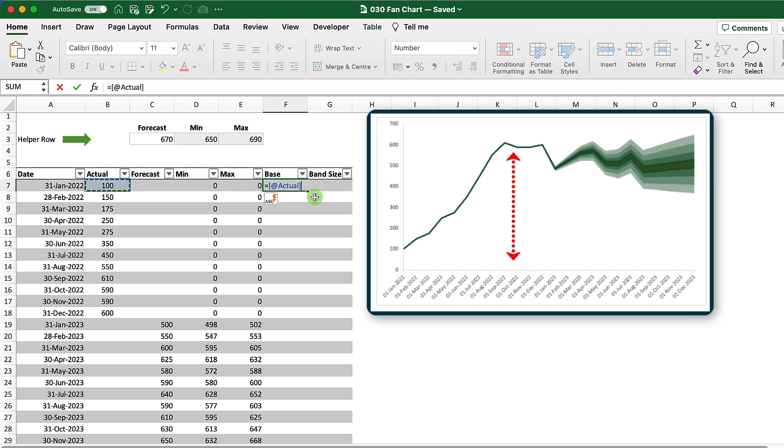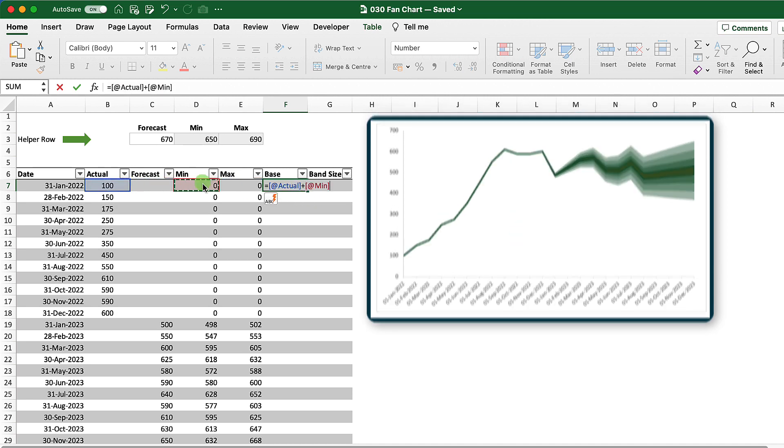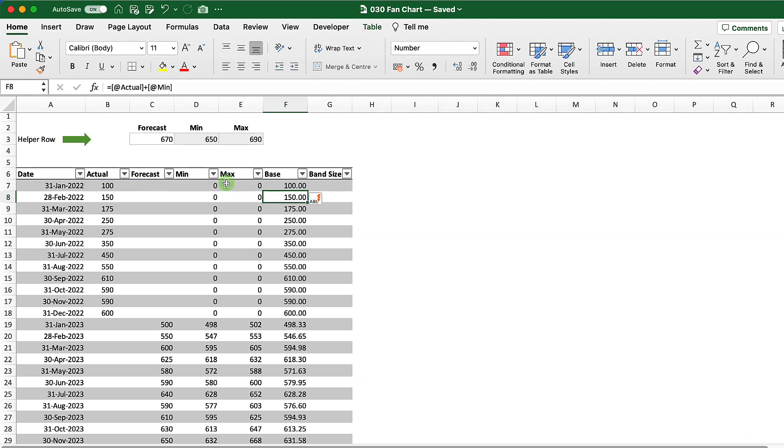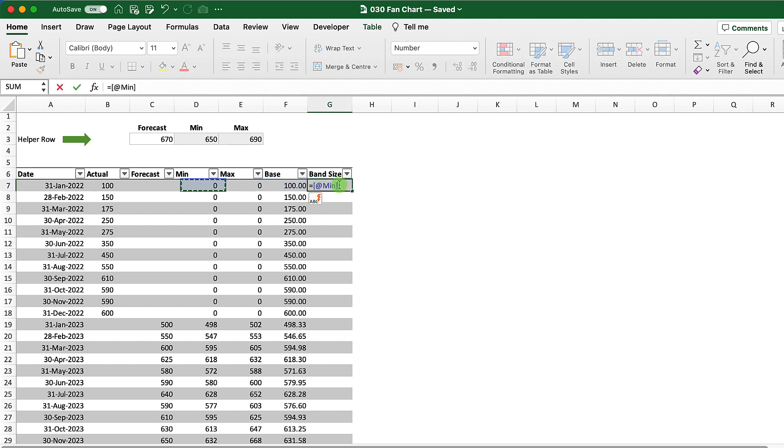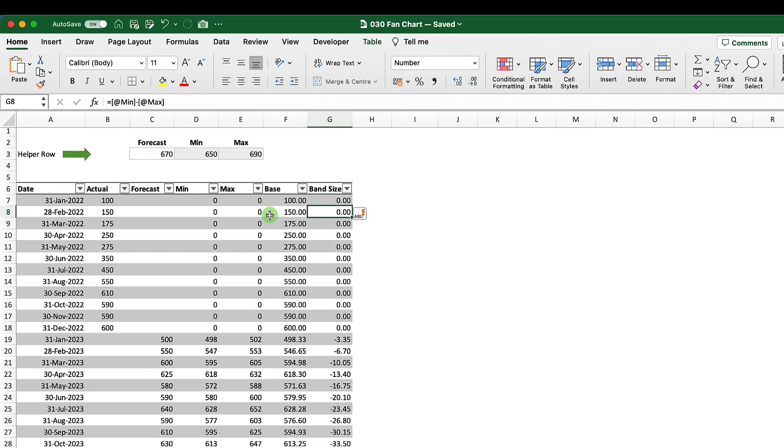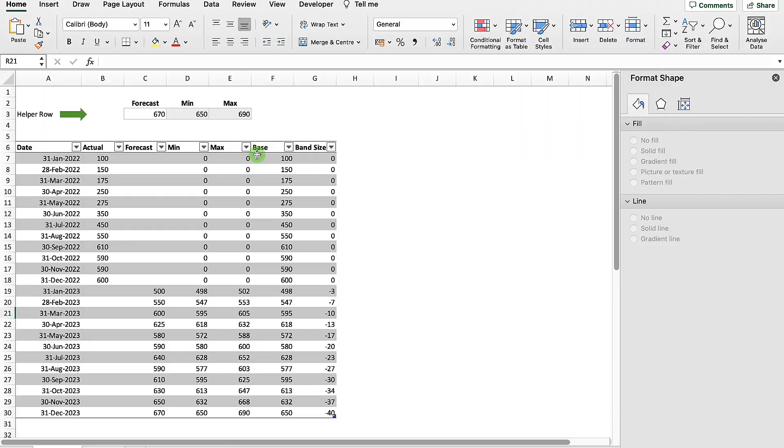My base column is effectively the bottom of my stacked area chart and that is going to be my actual forecast plus my minimum value and hit return. And my band size is going to be my maximum minus my minimum and hit return.